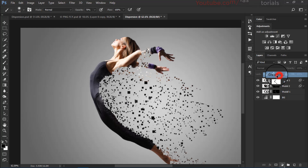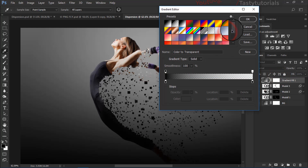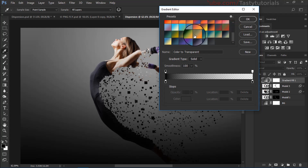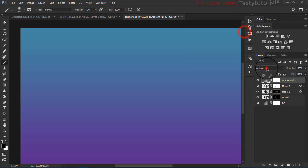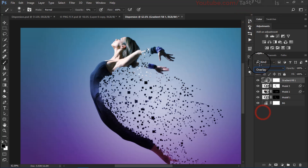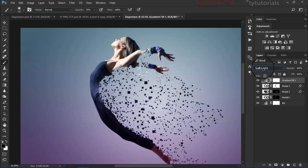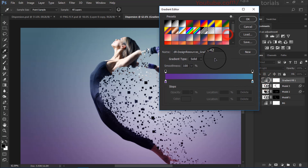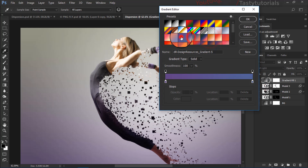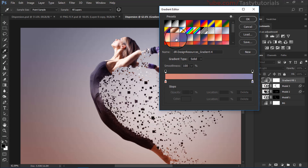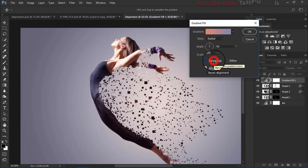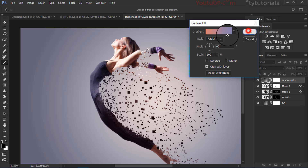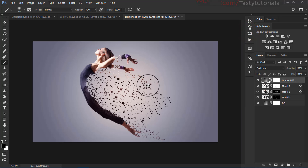Now go to the adjustment layer and create a gradient. I will add a gradient file you can download and use on your images for a nice color. Click OK and set the blend mode to soft light or overlay — your choice. I will leave it as soft light. Change the colors to your choice, make it radial. You can reverse it or keep this color. Click OK and we are done.